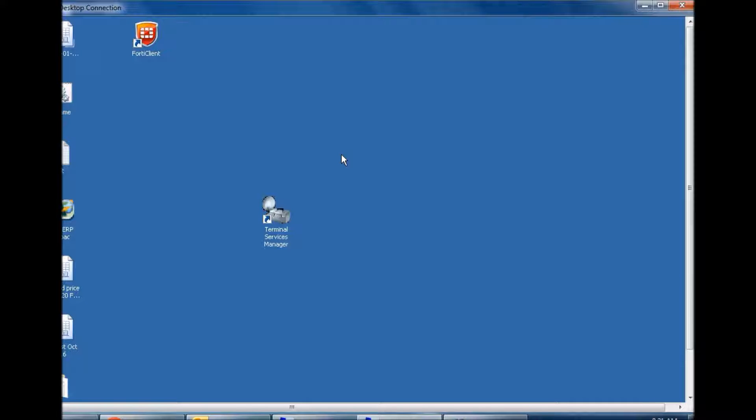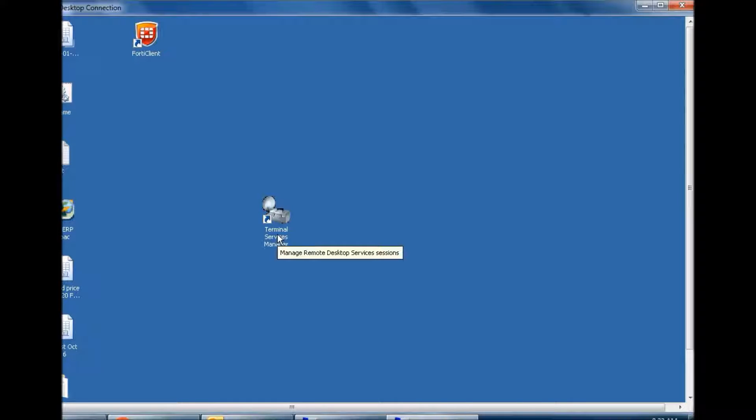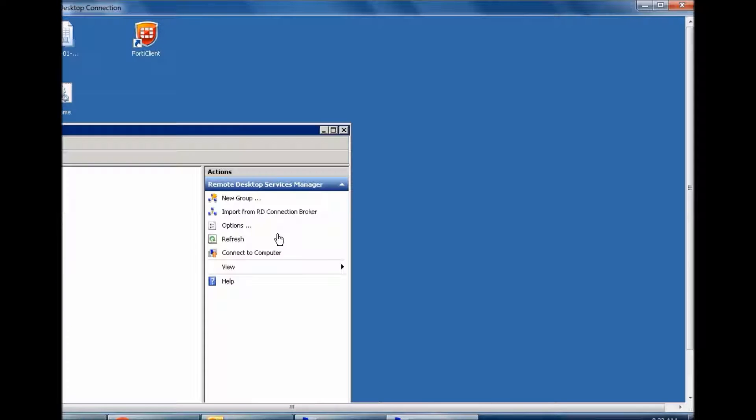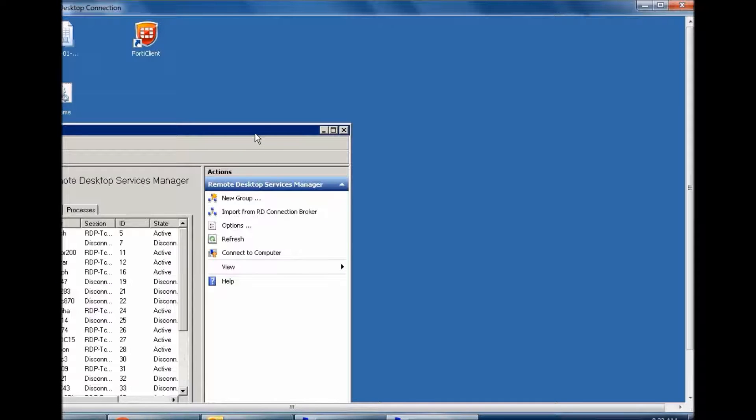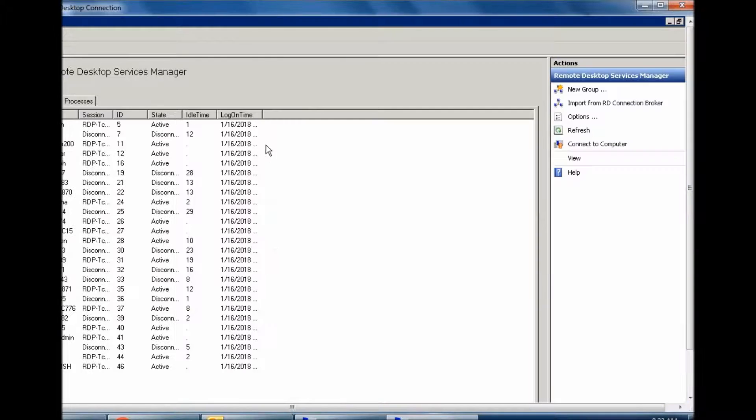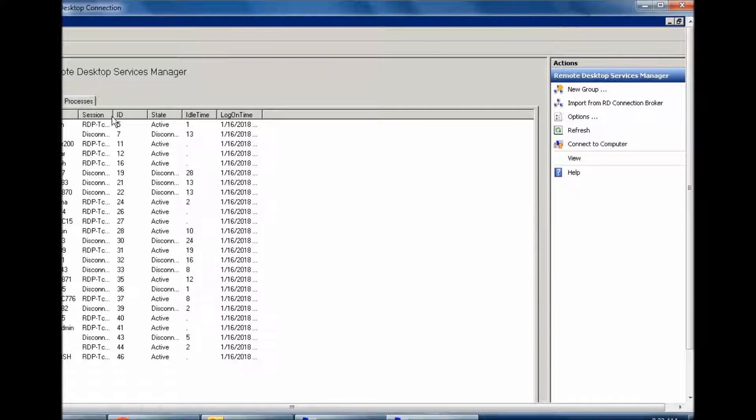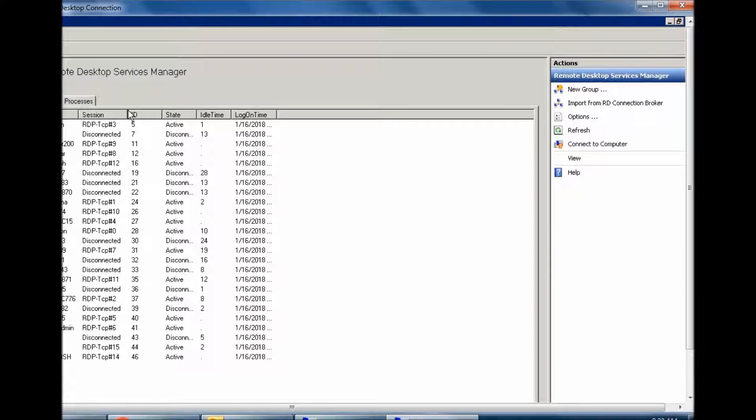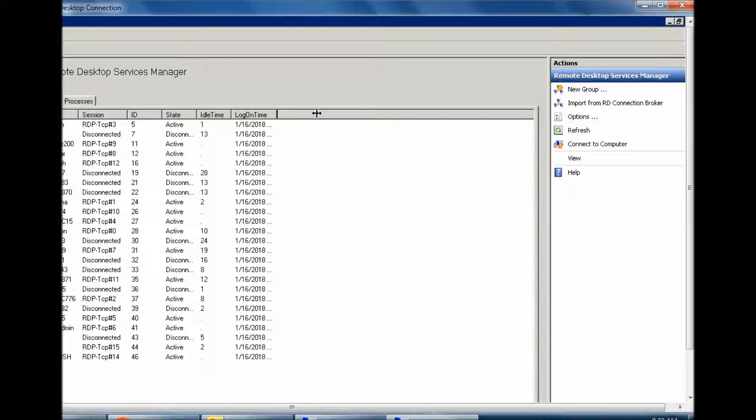You can see here, this is Remote Desktop Services Manager. This is a session. See, these users... I deliberately hide my server name and user due to security reasons.